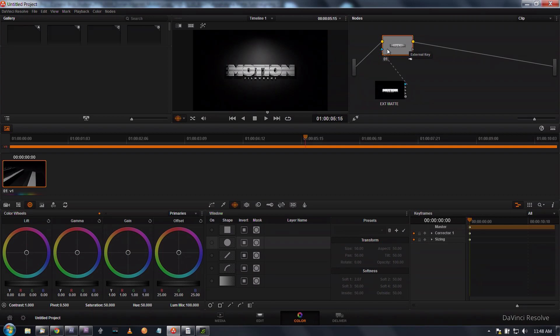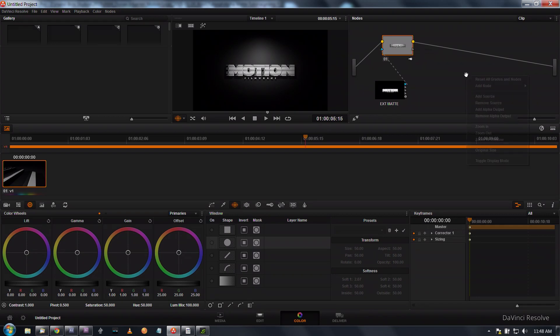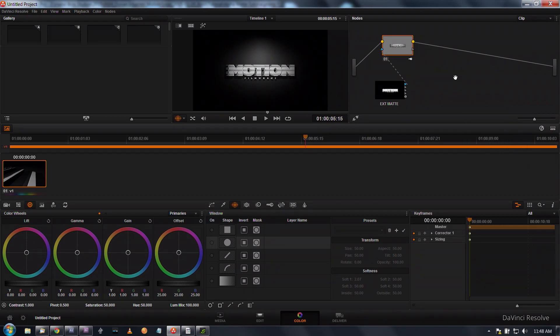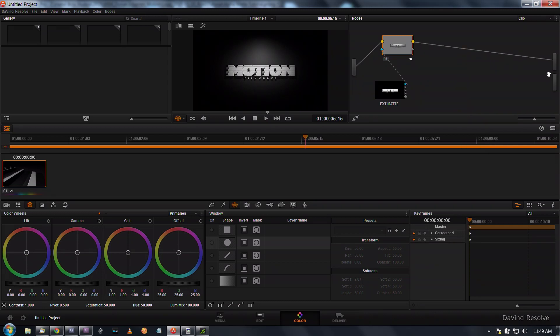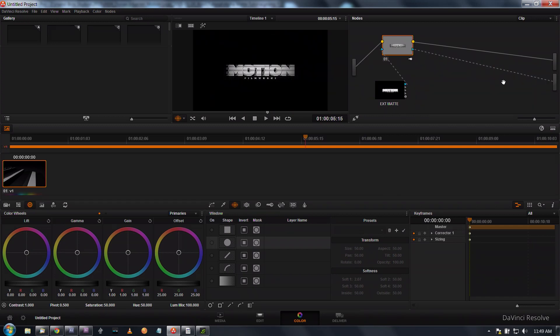You can see right here that the gray area is a transparent area. However we need to tell Resolve that we want the transparent area to actually output as transparent. I'm going to right click down here in this gray area and add an alpha output.